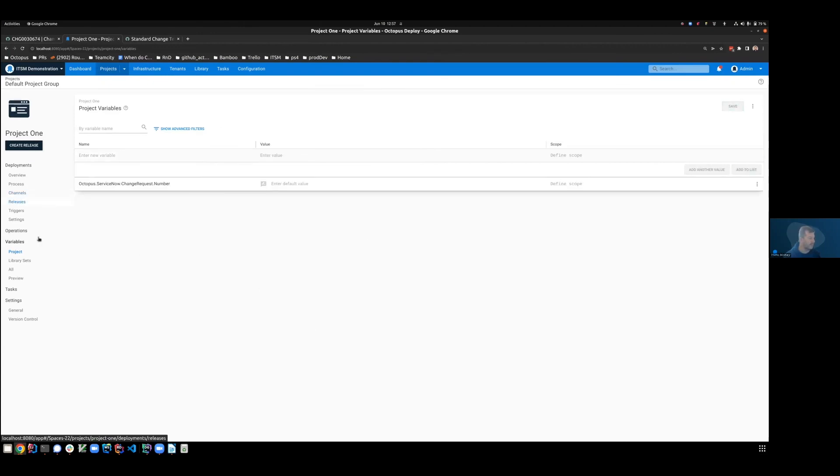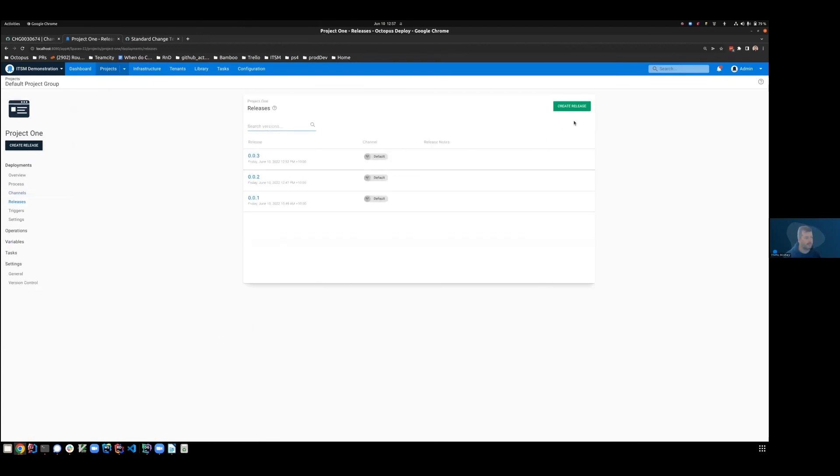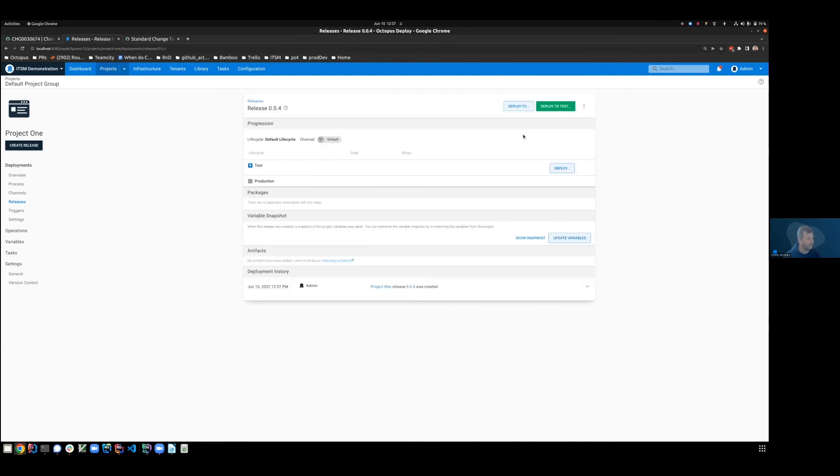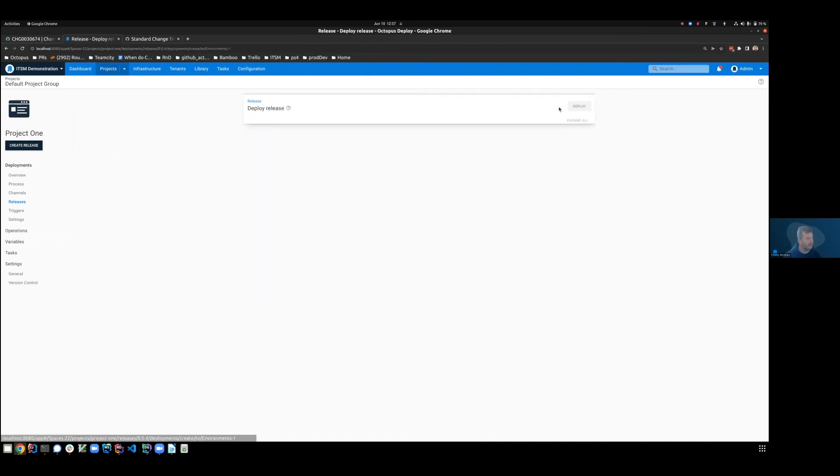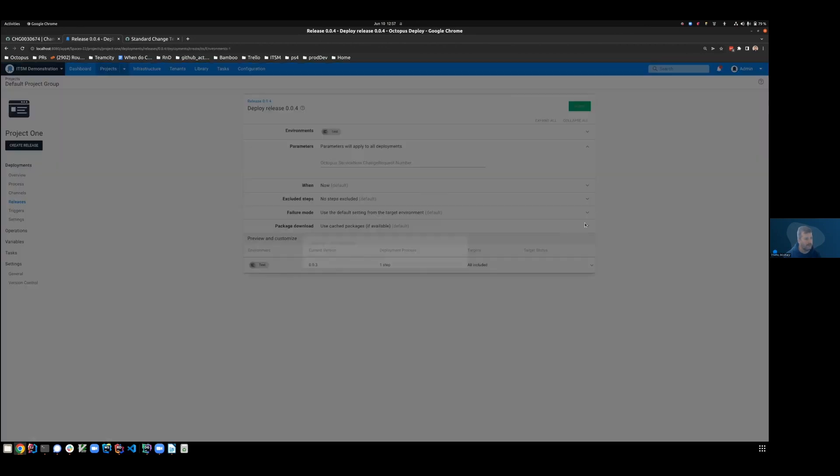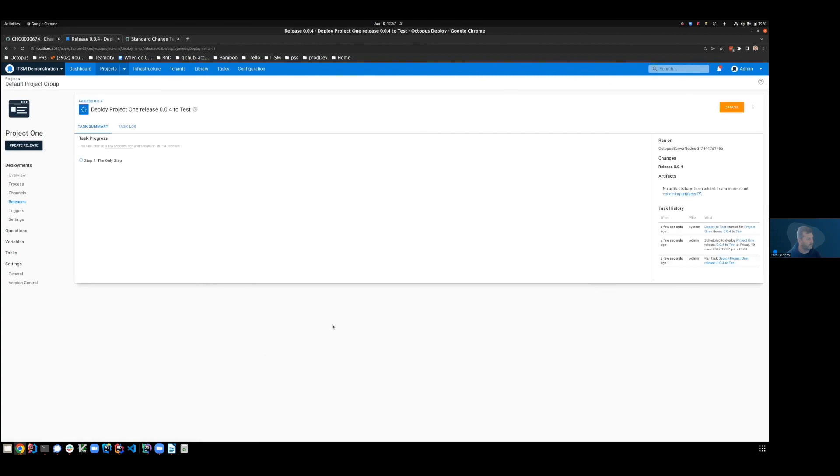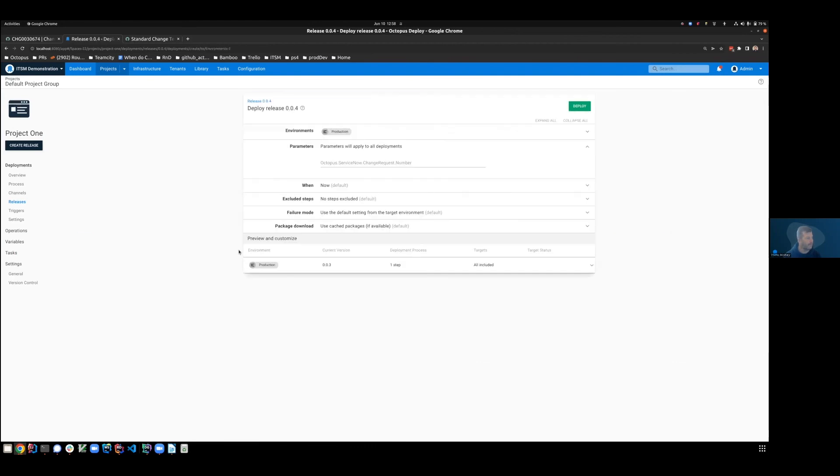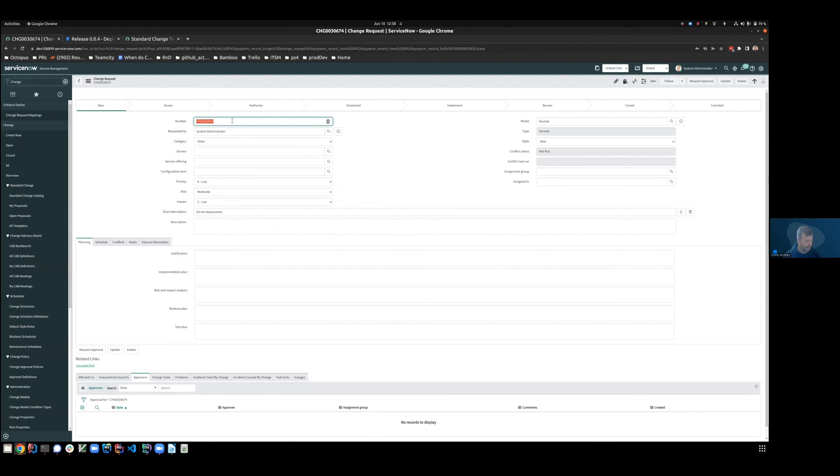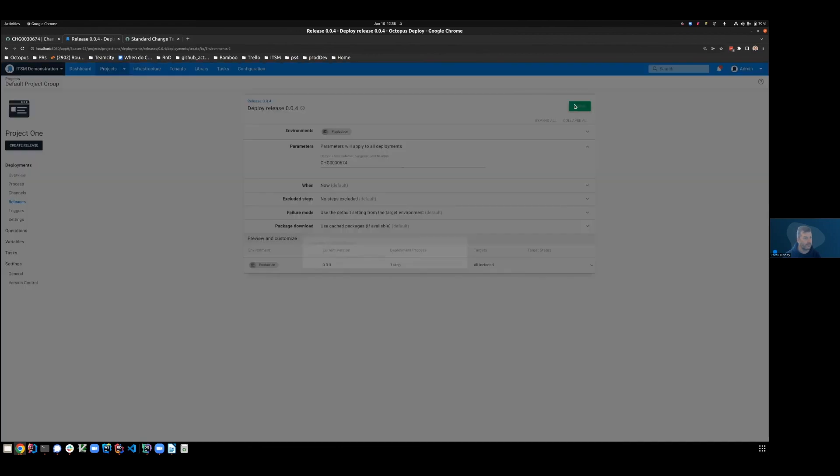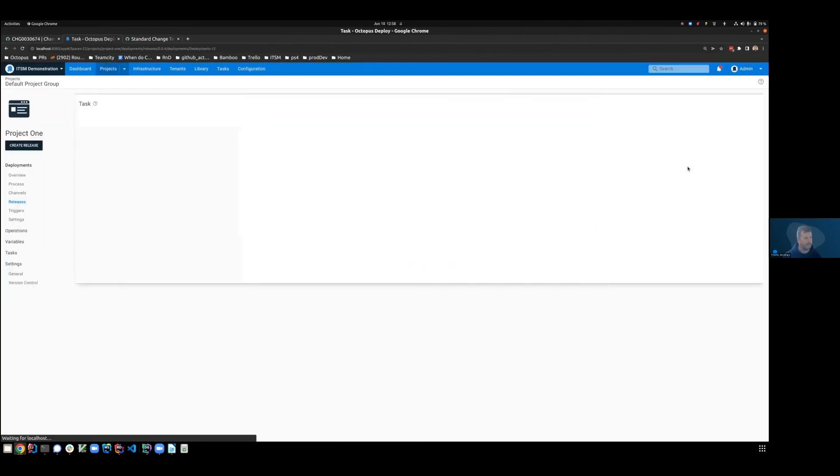We'll create ourselves a new release to factor in that variable. We'll create .4 and we'll deploy to test. Deploy. Now, when we deploy to production, you'll see that in our deployment parameters, we now have that prompted variable. So let's go and get the number of that change request and we'll put it in here. So this is forcing Octopus to use that change request rather than automatically create one. And let's deploy.